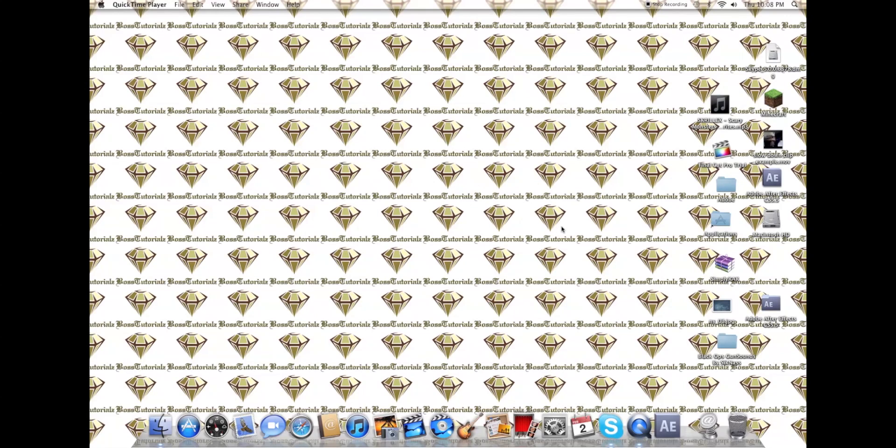Hey guys, what's up? It's Dave here from Boss Tutorials. I know I haven't posted a video in a long time, and Matt's been up to date on that, so I'm hoping to get back into the routine of uploading tutorials for you guys.